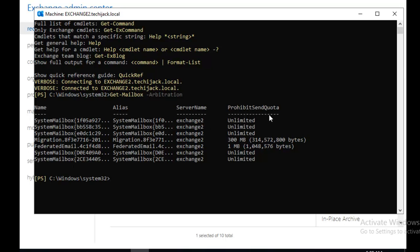All these mailboxes have a different role to play and without removing them you cannot remove Exchange from your organization. For example, if you have a last Exchange Server in your organization and you want to decommission it and these mailboxes are still there, you cannot uninstall your Exchange Server. First of all you have to migrate them to a new server or if the last server is there and you want to decommission it anyhow you have to forcefully delete these mailboxes then only you can uninstall the Exchange from your organization.